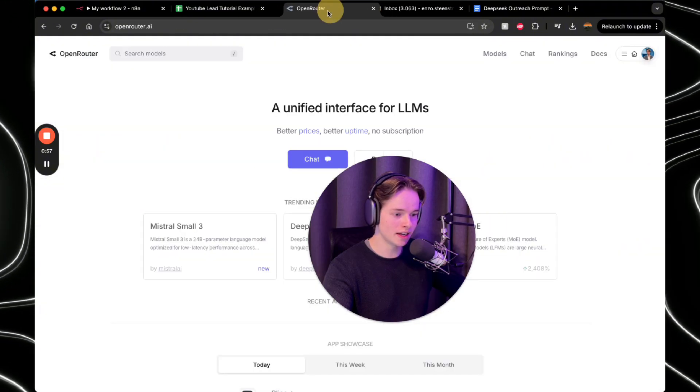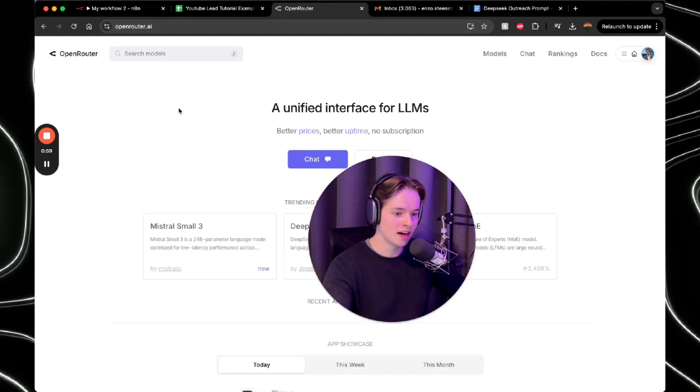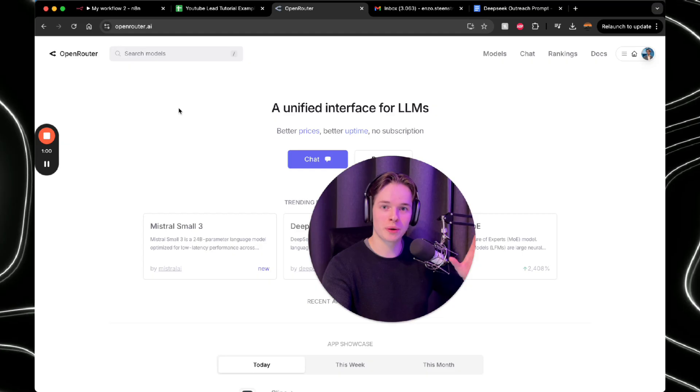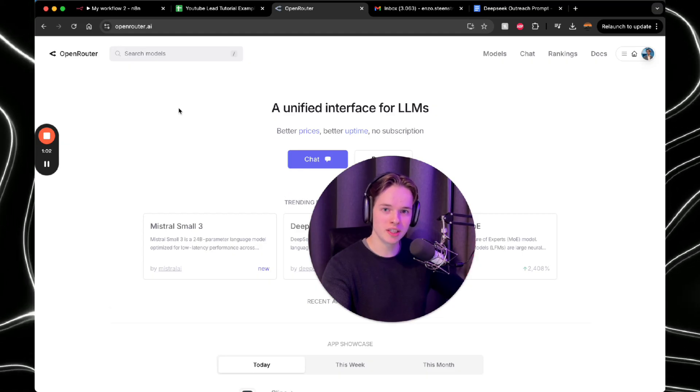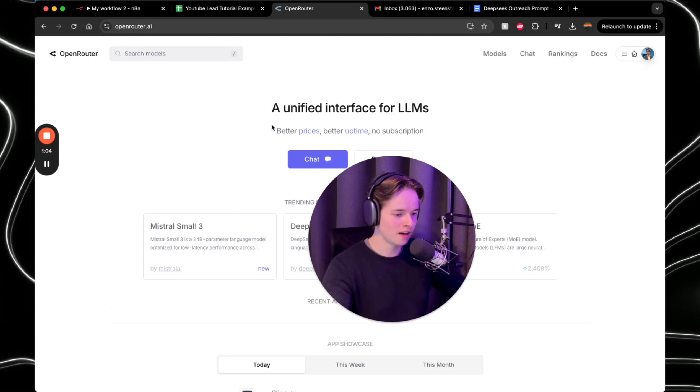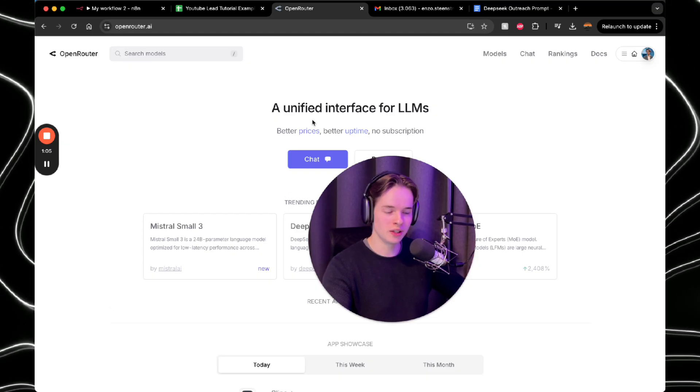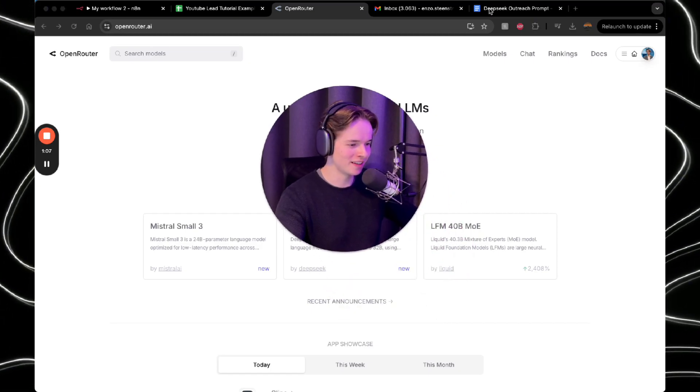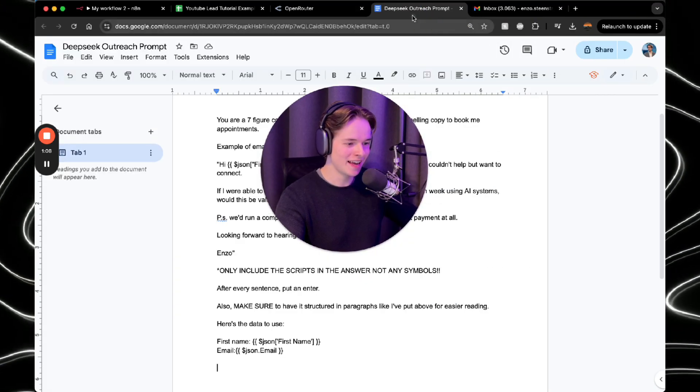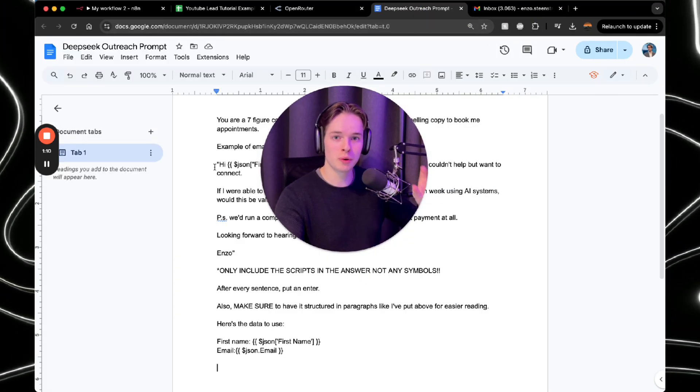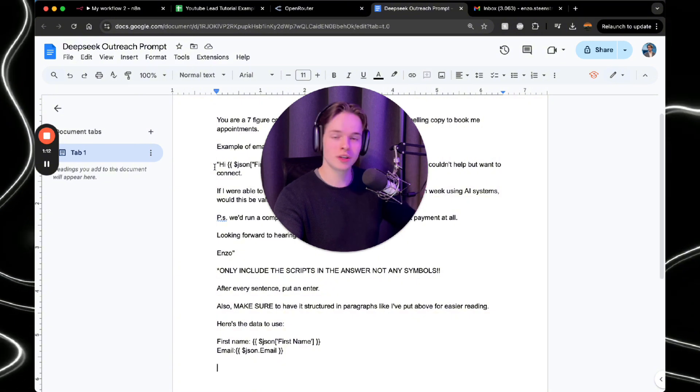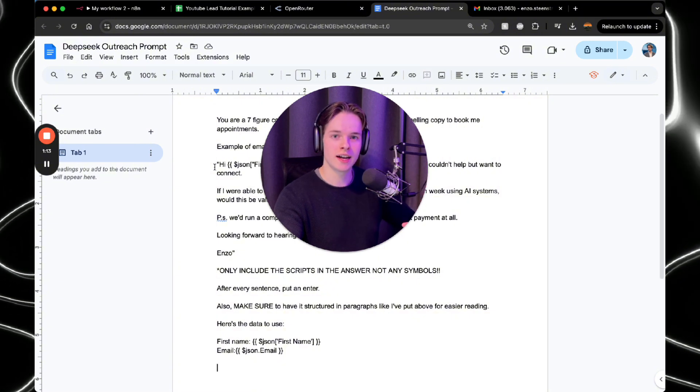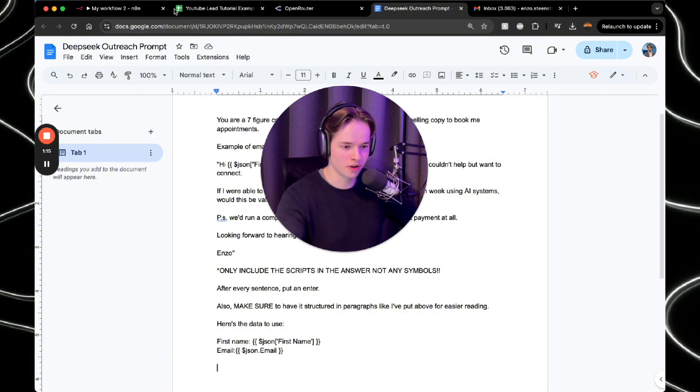Now you need an account on openrouter.ai because here's where we're actually going to integrate DeepSeek with the workflow. DeepSeek, the new AI, I'm not going to go over it again. And then furthermore, a prompt. And I will put this prompt in the description so you can just use it, see it as free value.